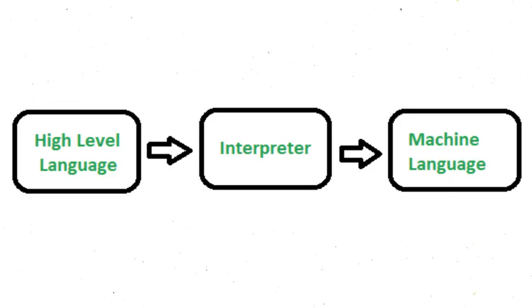You may have also heard of interpreters. They do almost the same job as a compiler except they interpret your code line by line as opposed to compilers which compile all the lines of your code simultaneously.